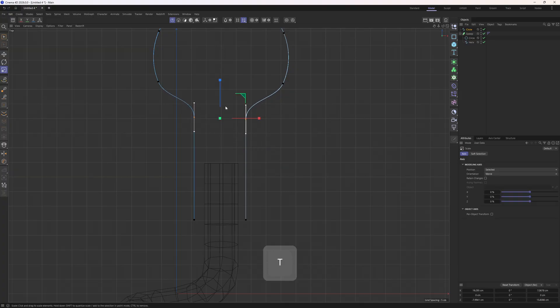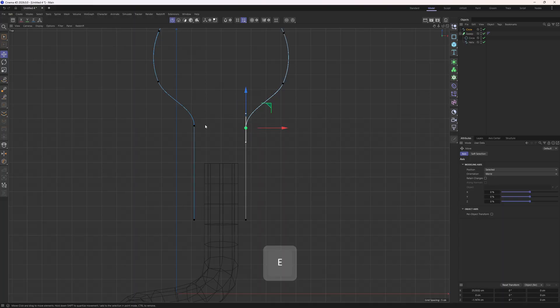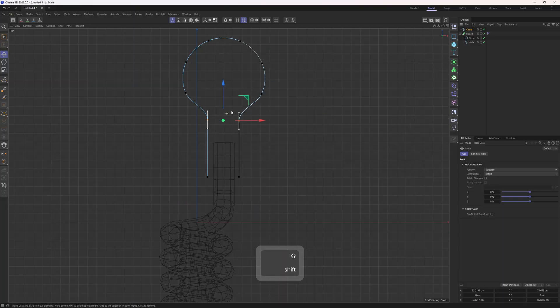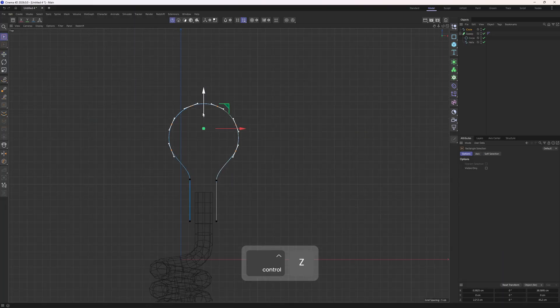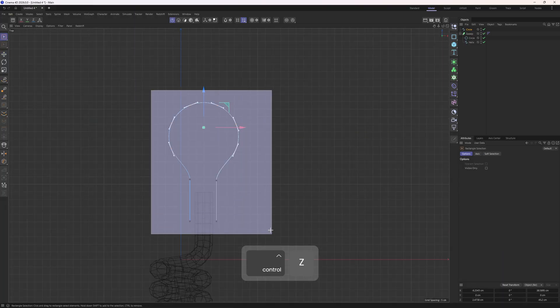And then lastly, I will select those points and scale them along the Z, which is going to give us those nice roundings. Okay, that looks nice to me.